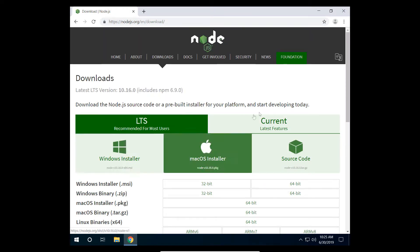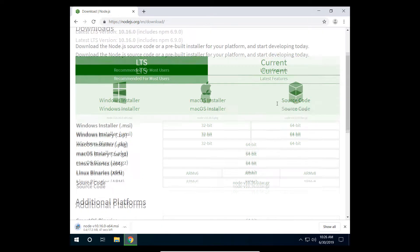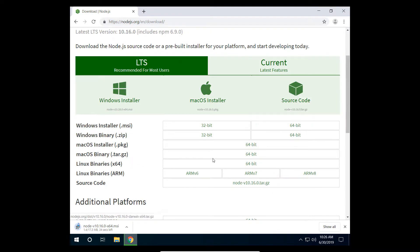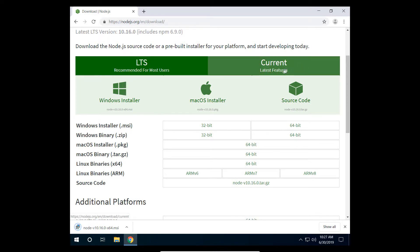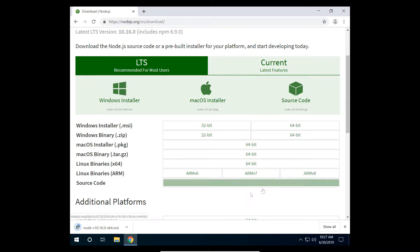Now on this page you will be able to download the Windows installer of the LTS and current version of Node.js. If you are new to the framework, download the LTS version first. Both packages include Node.js and NPM, the Node package manager.